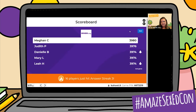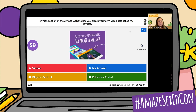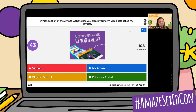The next question is a little bit of a tricky question, so let's see who is paying attention. Which section of the AMAZE website lets you create your own video lists called My Playlists? Is it Videos, My AMAZE, Playlist Central, or Educator Portal? Where can you create your own playlists? Somewhere you have to go and register. Once you register, you can begin creating your own playlists. The answer is My AMAZE! So it looks like I did trick a few of you.